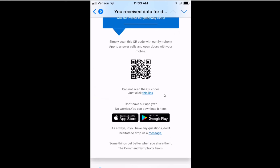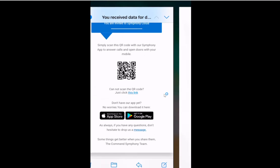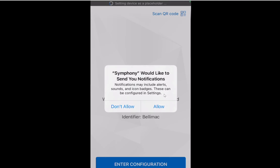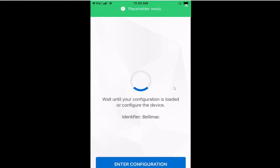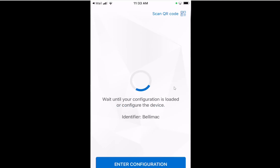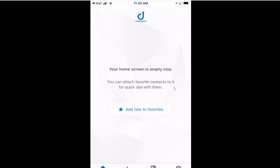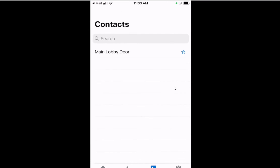It'll automatically open up the Symphony mobile app and register my account automatically on the Symphony cloud. I do want to select to allow notifications. My placeholder is ready and literally within seconds I am now registered as a device for the main lobby door on the Symphony cloud. It's that simple.